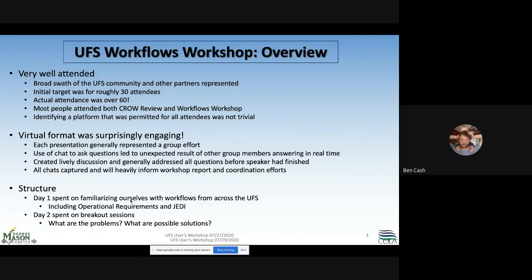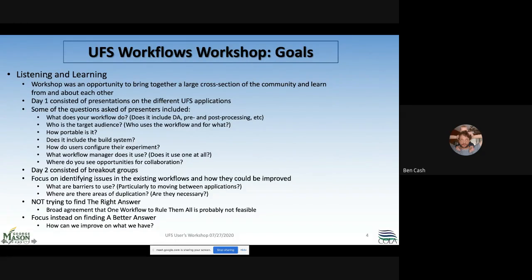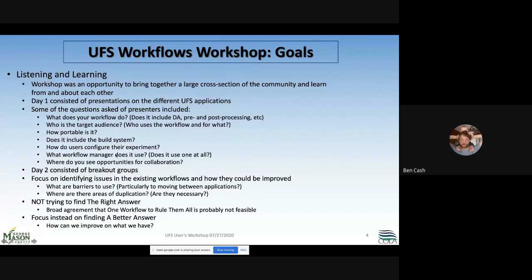On day one, we spent our time familiarizing ourselves with workflows from across the UFS, including sessions on operational requirements and JEDI. On day two, we spent a lot of time on breakout sessions identifying what the problems are with workflows as they exist now and what some of the solutions might be. The goals were heavily focused on listening and learning, bringing together a large cross-section of the community. Questions asked of presenters included: what does your workflow do, does it have data assimilation, who is the target audience, is it portable, and where do you see opportunities for collaboration?